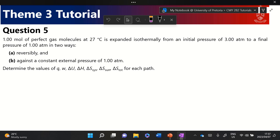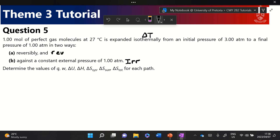Let's look at question five of the tutorial. We have one mole of a perfect gas at some temperature, expanded isothermally — that's a very important point — from an initial pressure to a final pressure in two ways: firstly reversibly, and then against a constant external pressure of one atmosphere, which is an irreversible process.